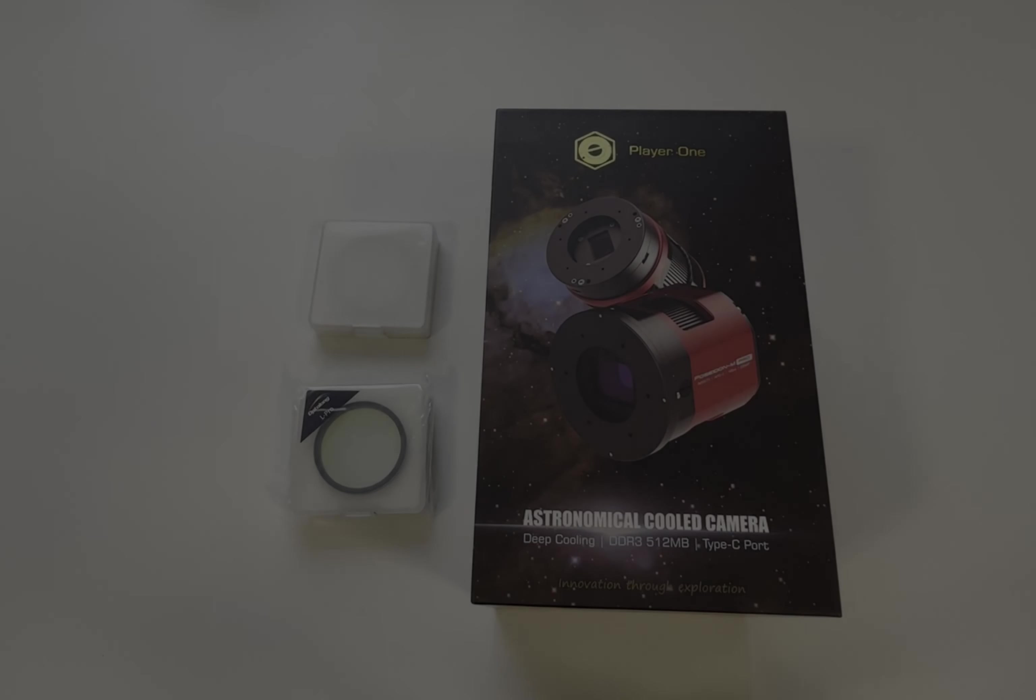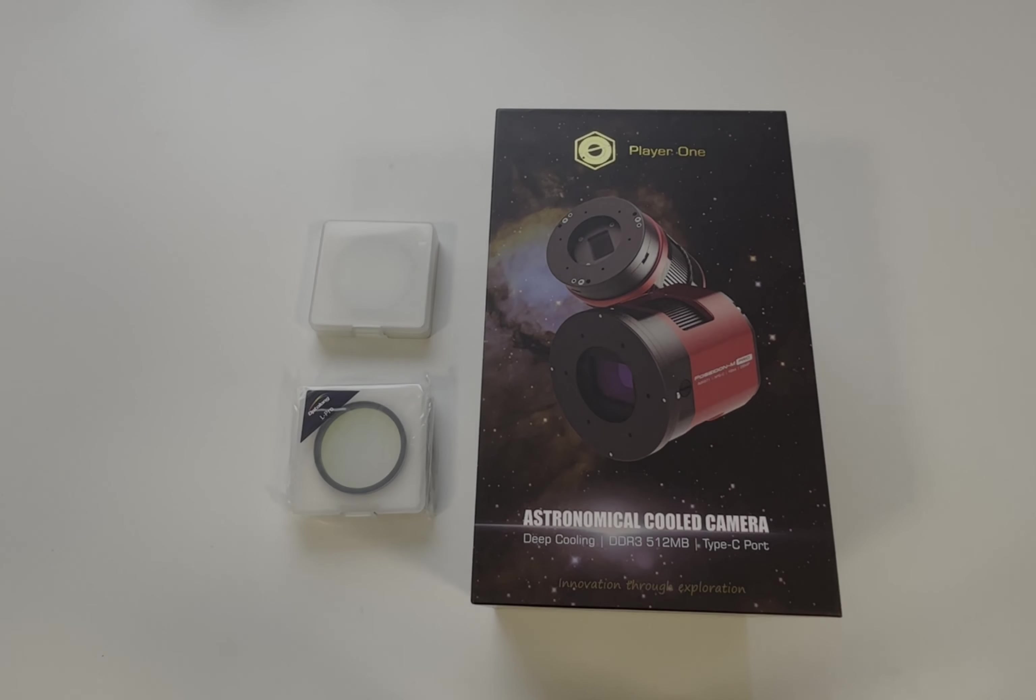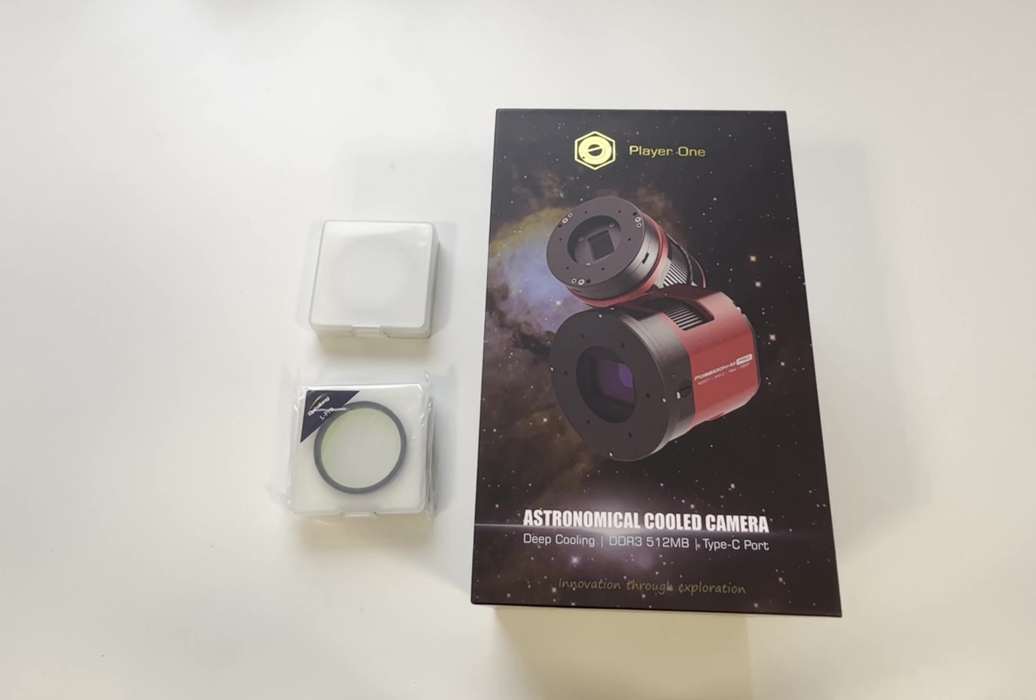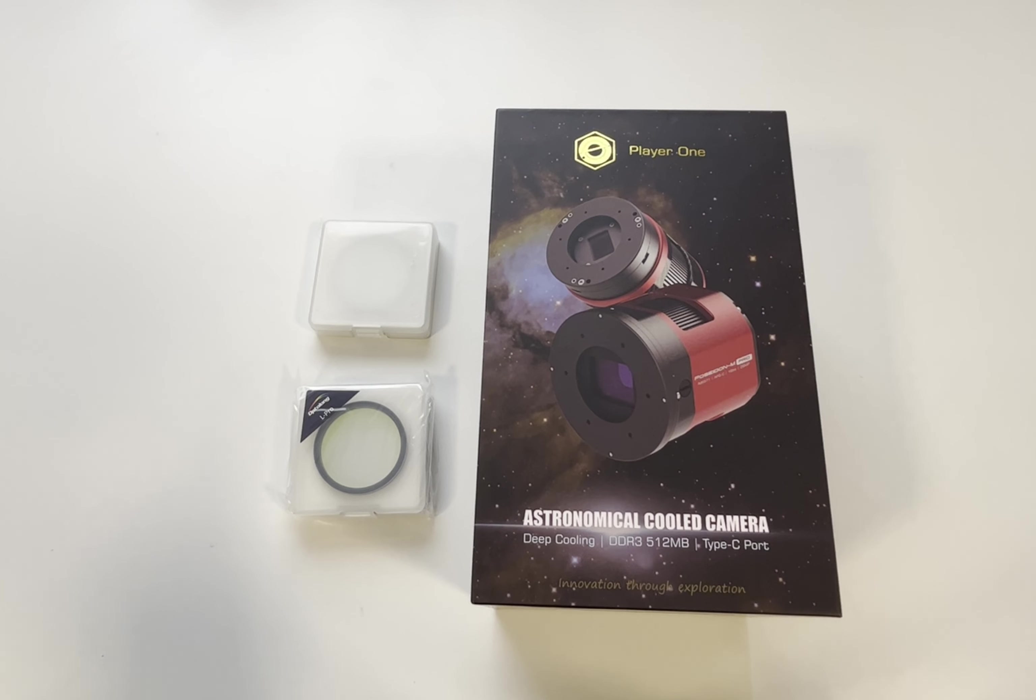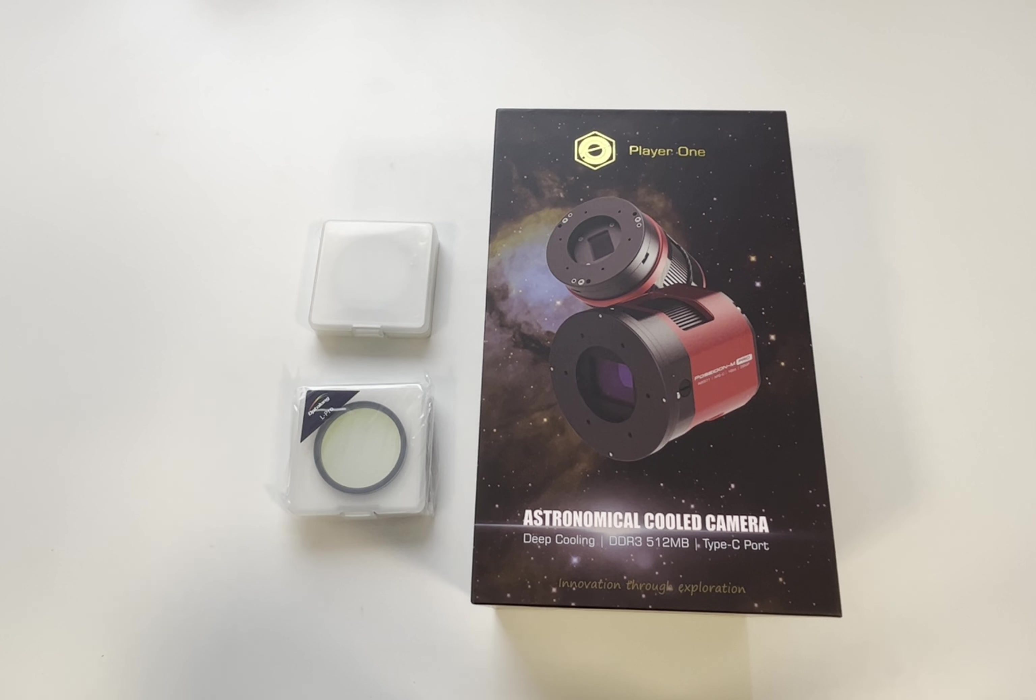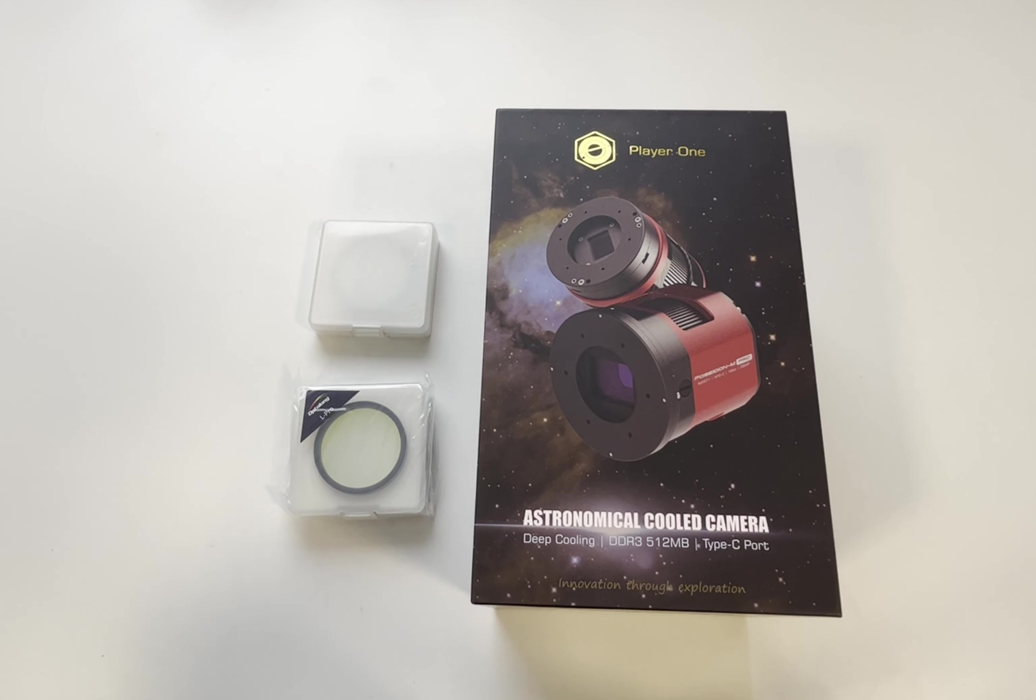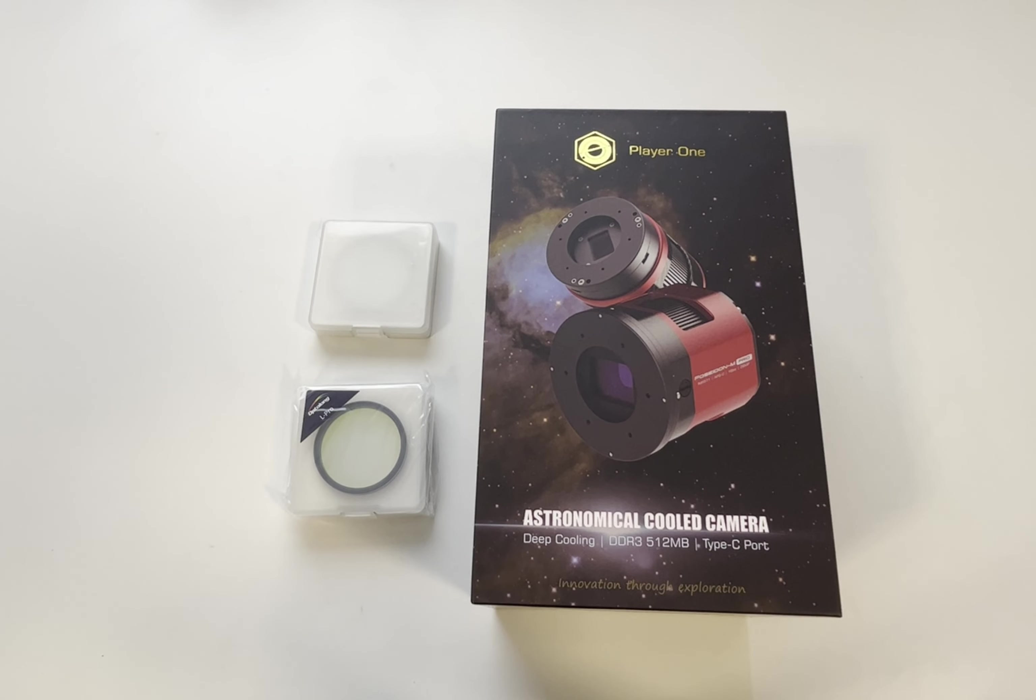Hello fellow astrophotographers, welcome to an unboxing video of the Player One Poseidon C cool camera. As you probably already know, it is tricky to get enough data for each channel when imaging with a mono camera when you have limited clear skies. So I have decided to switch from mono camera to color camera to get as much as possible out of the few clear nights we have here.